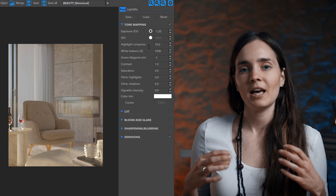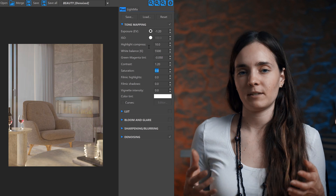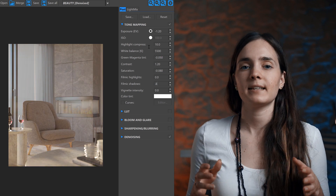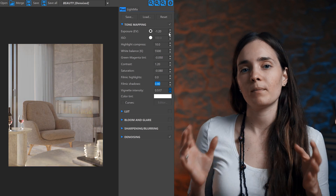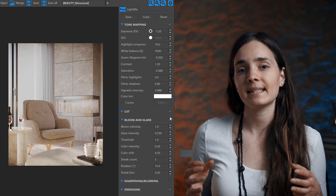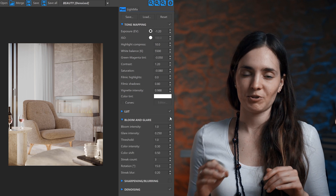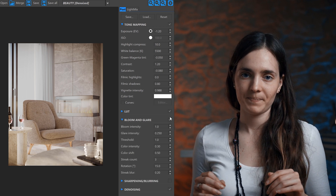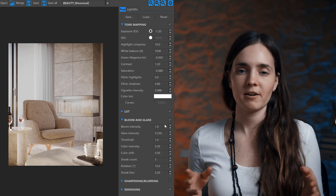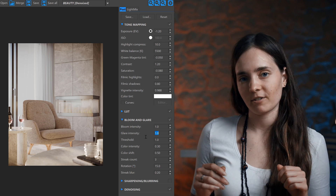For me, the Corona Frame Buffer gives better results. I really like the tone mapping panel and all that it provides — it gives this extra touch to the images. I also found the bloom and glare effect more realistic in Corona.